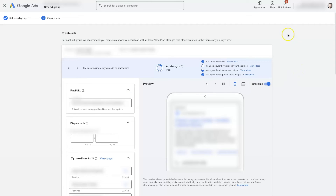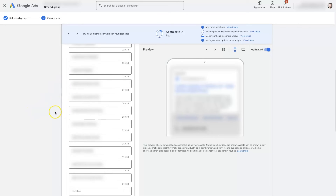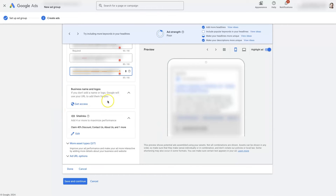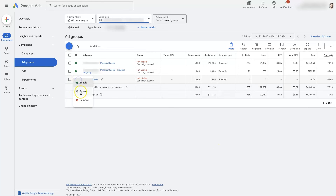Then you can set up your ads with your landing page URL, your paths, your headlines, descriptions, and everything you want in your ad. You should then see your new ad group showing up right here. You can make edits and changes to that ad group as you see fit — you can pause and enable it, or even remove it if you need to. It's pretty basic and straightforward once you understand the structure of ad groups and how keywords work.